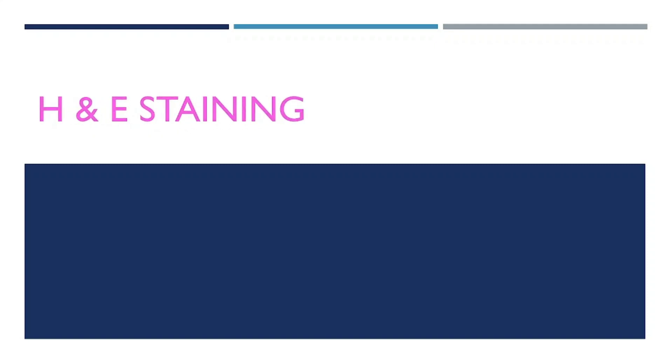Hello everyone, welcome to the H&E staining session. Let's learn.